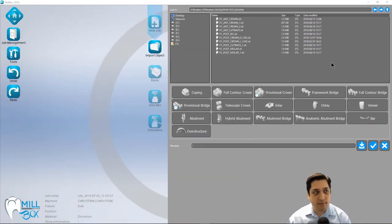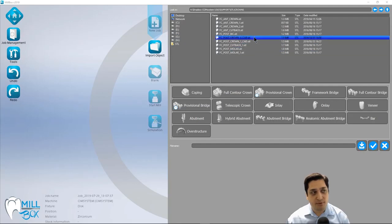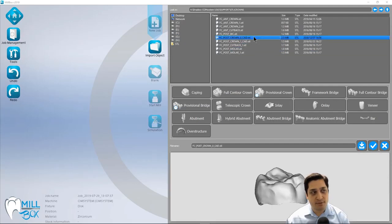Once I've done that, the cam is automatically taking me to the next step of the process, which is to import my object. So at this point, I'm going to go ahead and import some crowns that we're going to use for today.